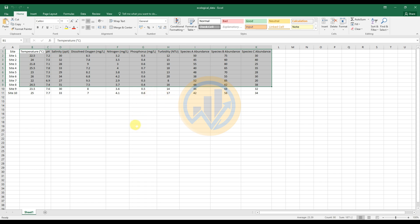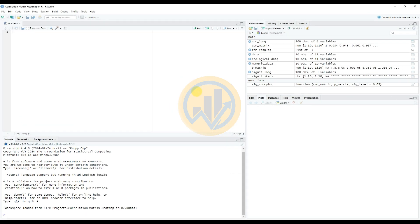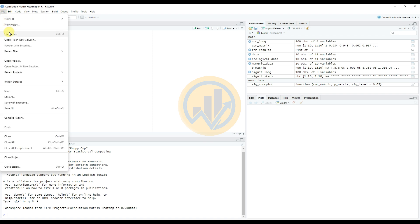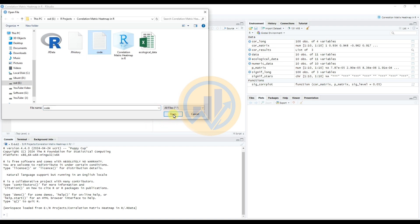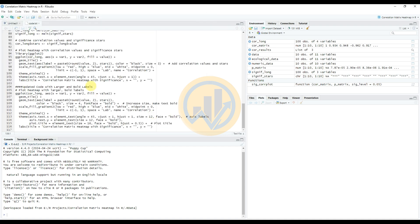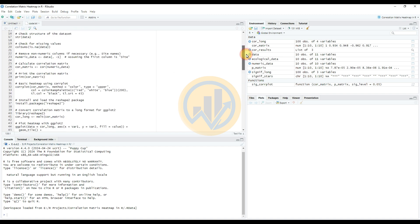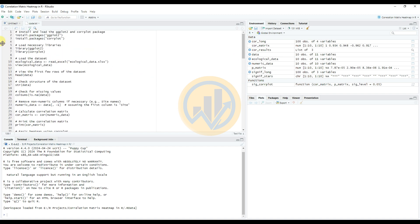Open R-Studio. Before importing, we have already prepared the code file to simplify the process. Open the file, click to select the code file, then click open to import it into R-Studio.